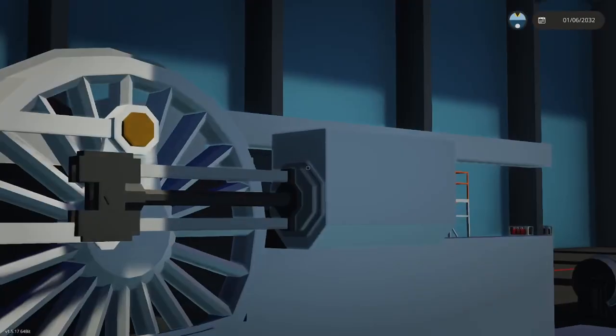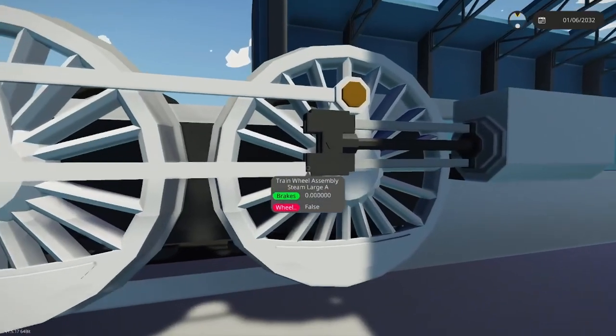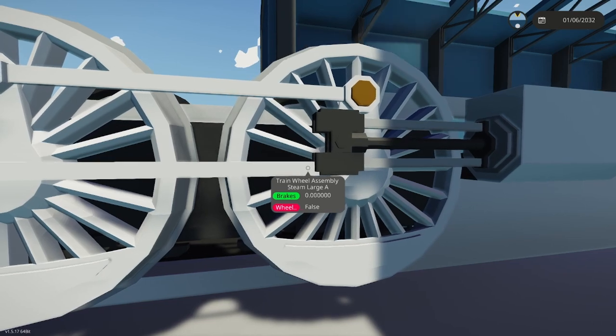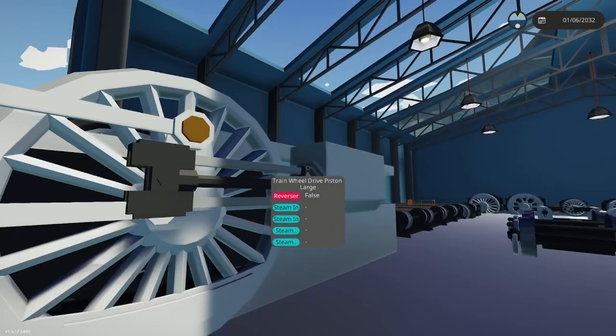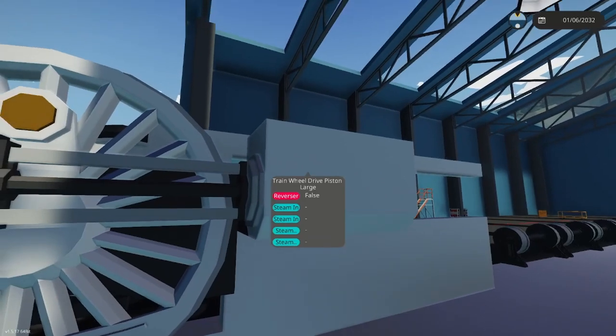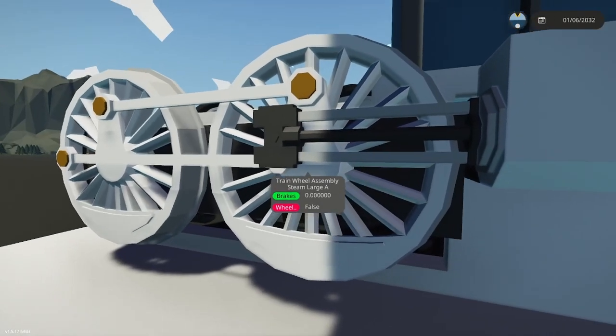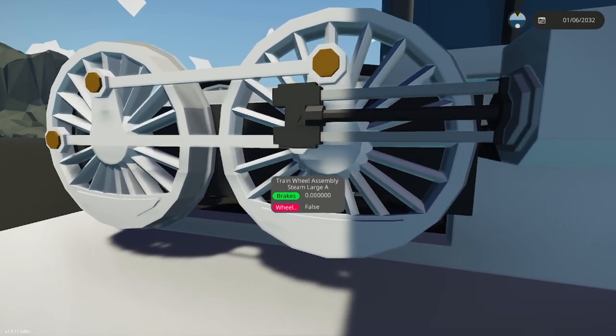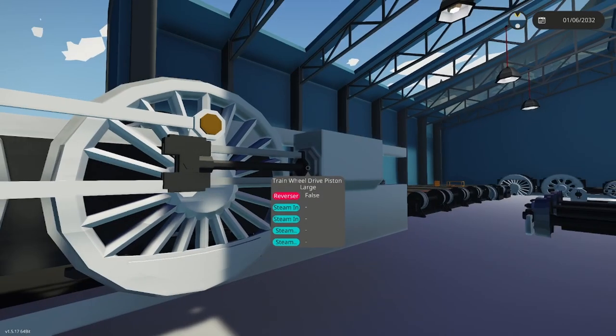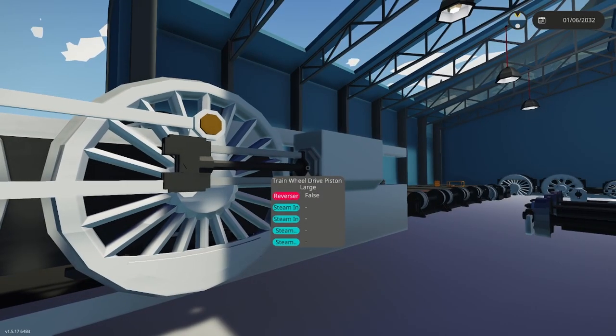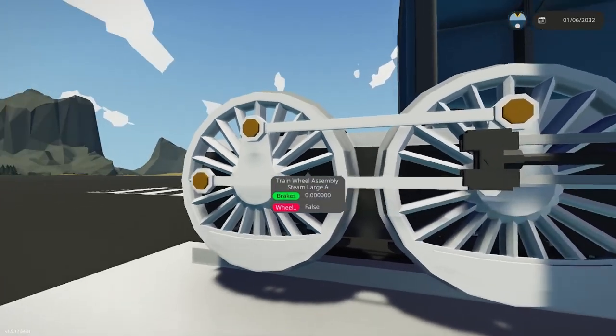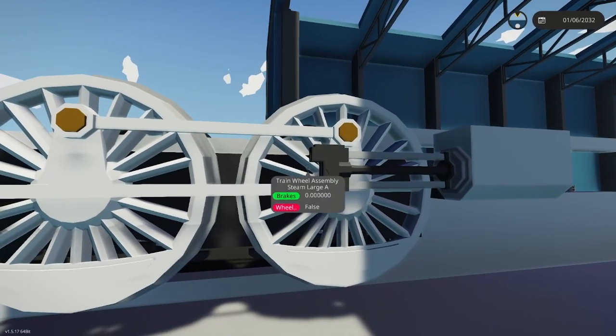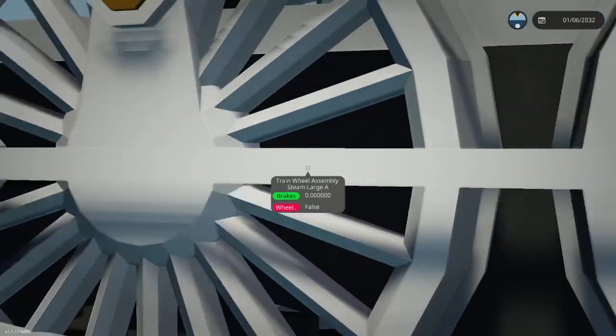Today we're going to be starting off with the new Steam Piston Train Assembly. So here we have our large train wheel drive piston, and here we have the large train wheel assembly. It will automatically connect to it if you placed it properly and it's close to each other. And when you spawn in the creation, boom, it will automatically connect.